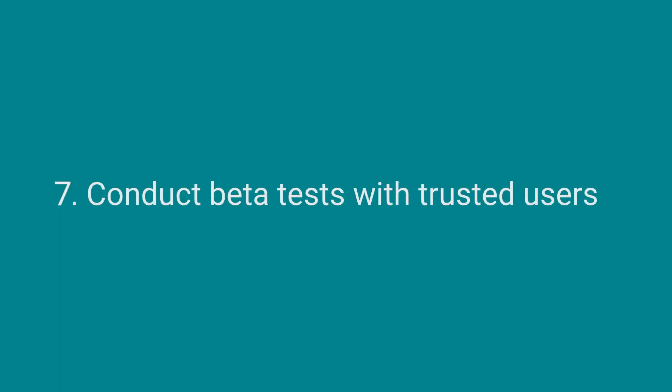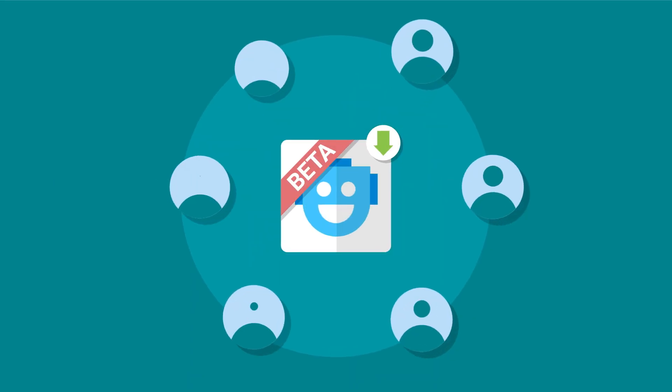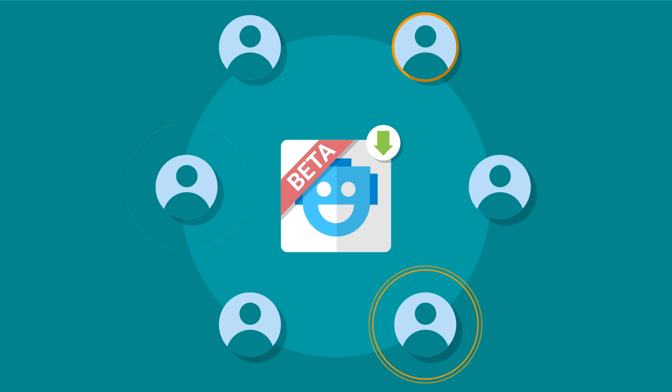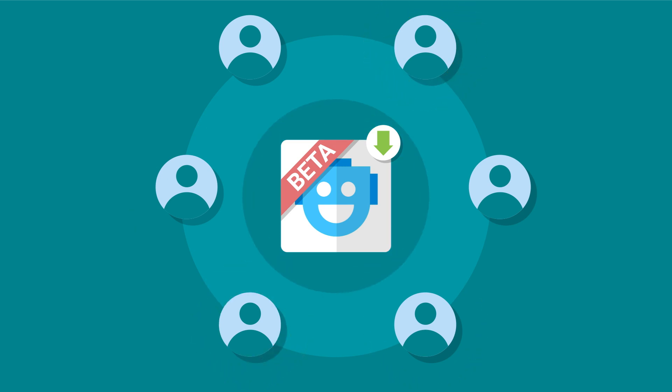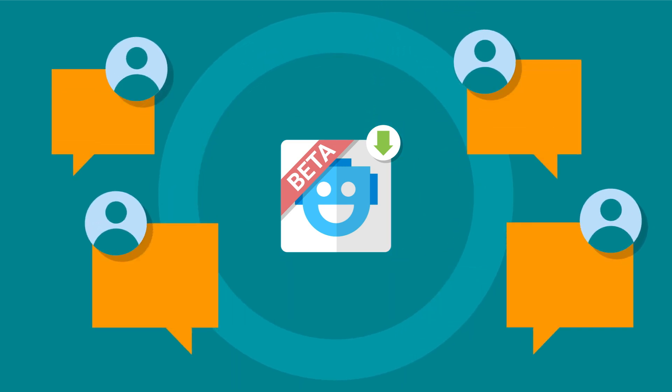Conduct beta tests with trusted users. Source your testers, key members of your user community, those who are keen to feedback. Then use the beta testing feature of your developer console to distribute your test app so that you can start gathering their feedback.